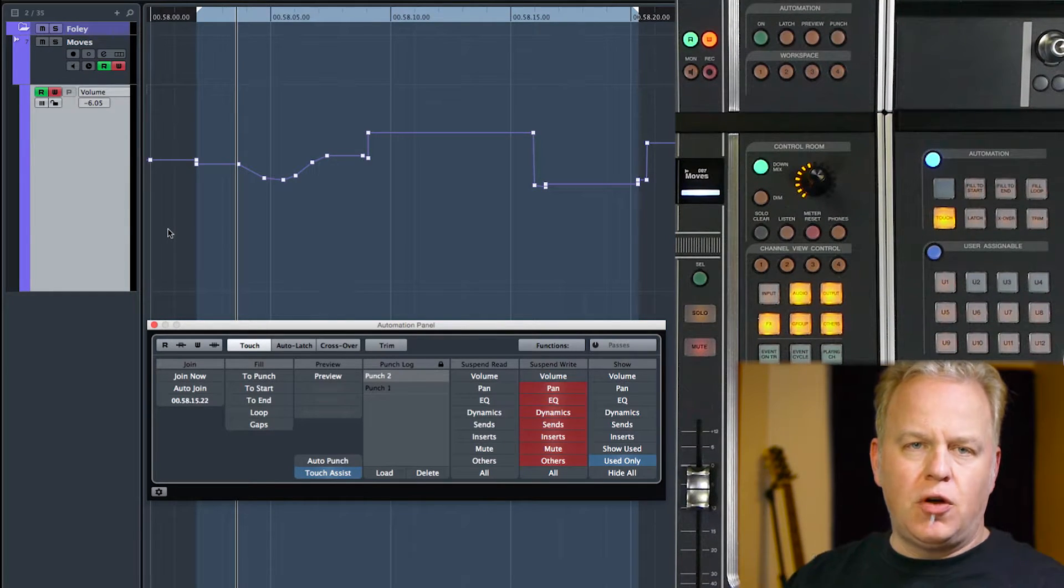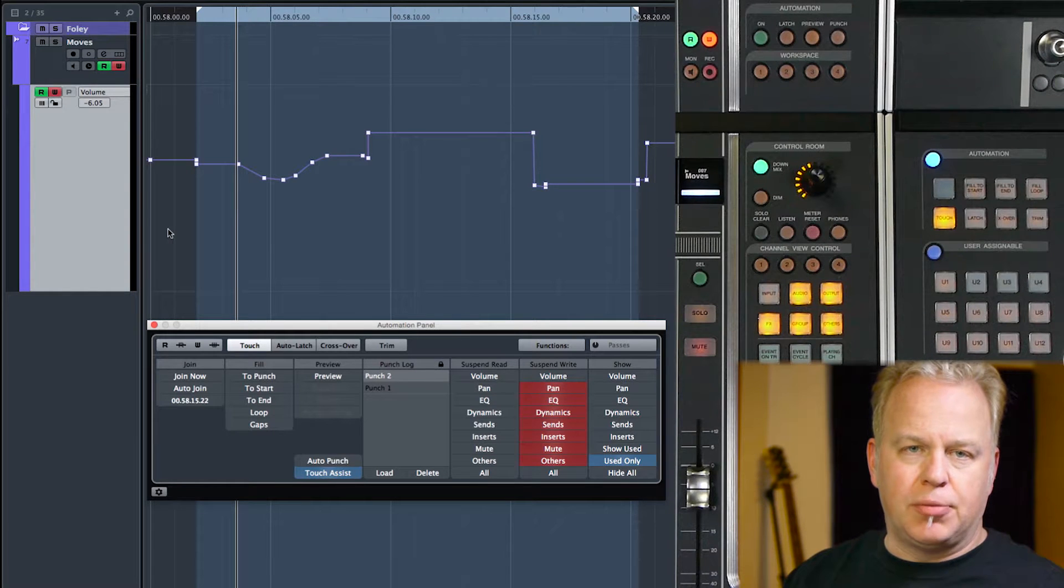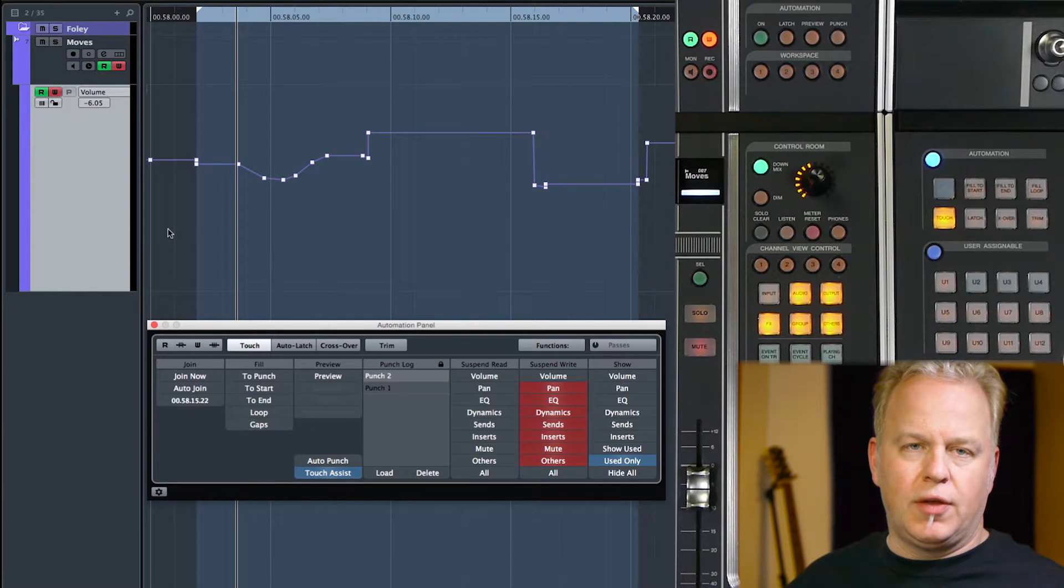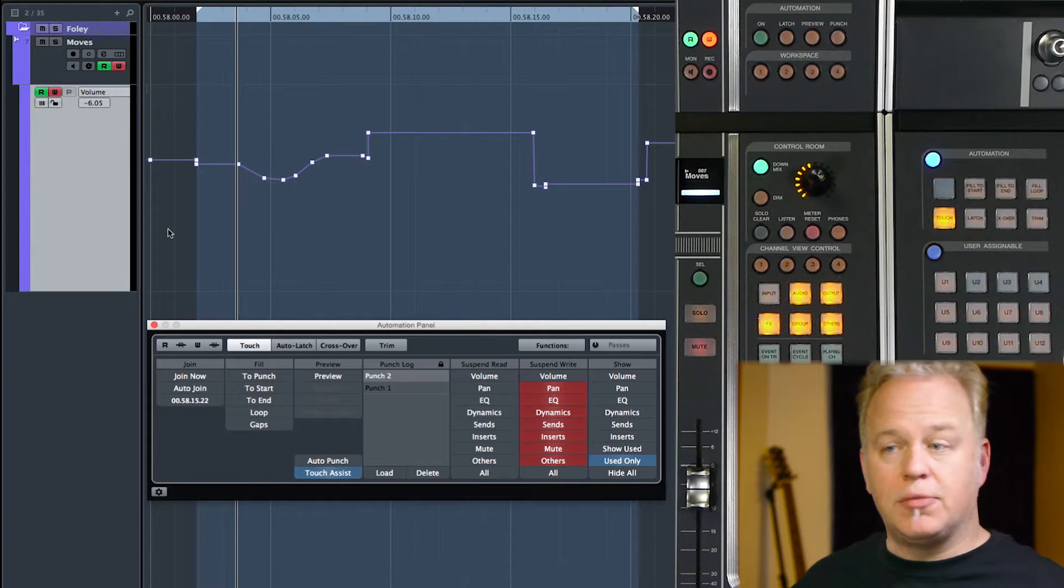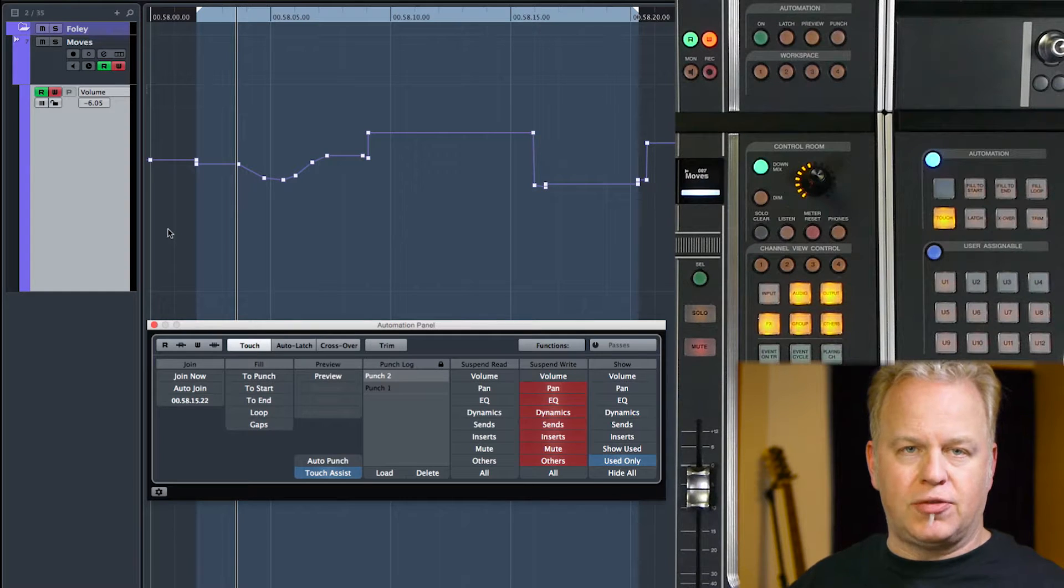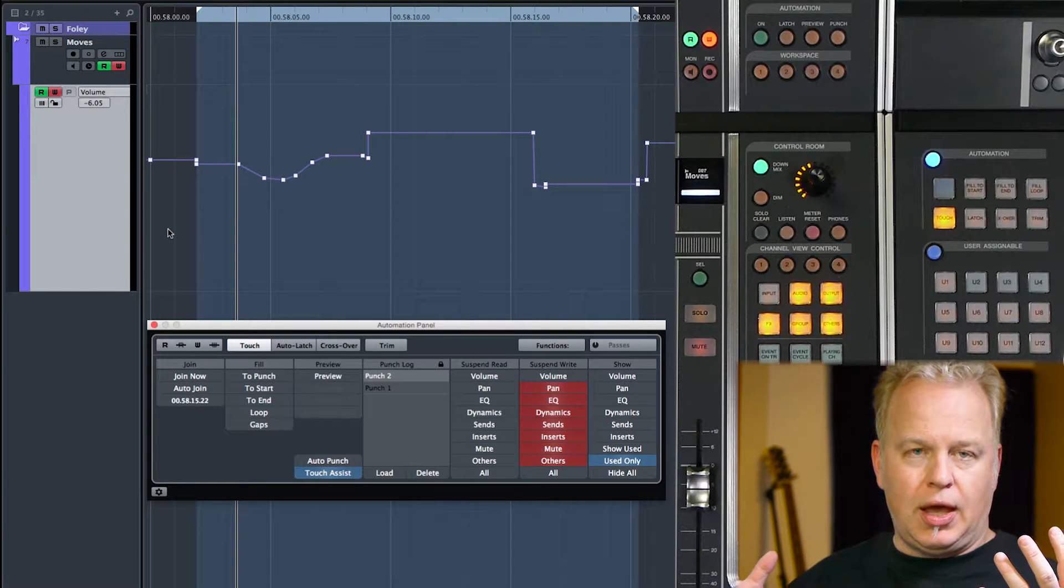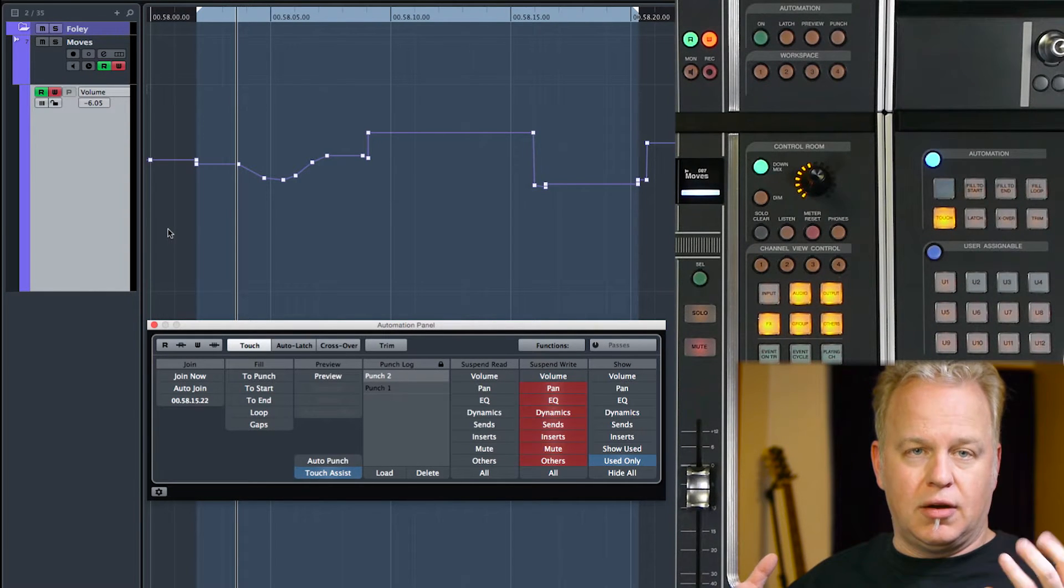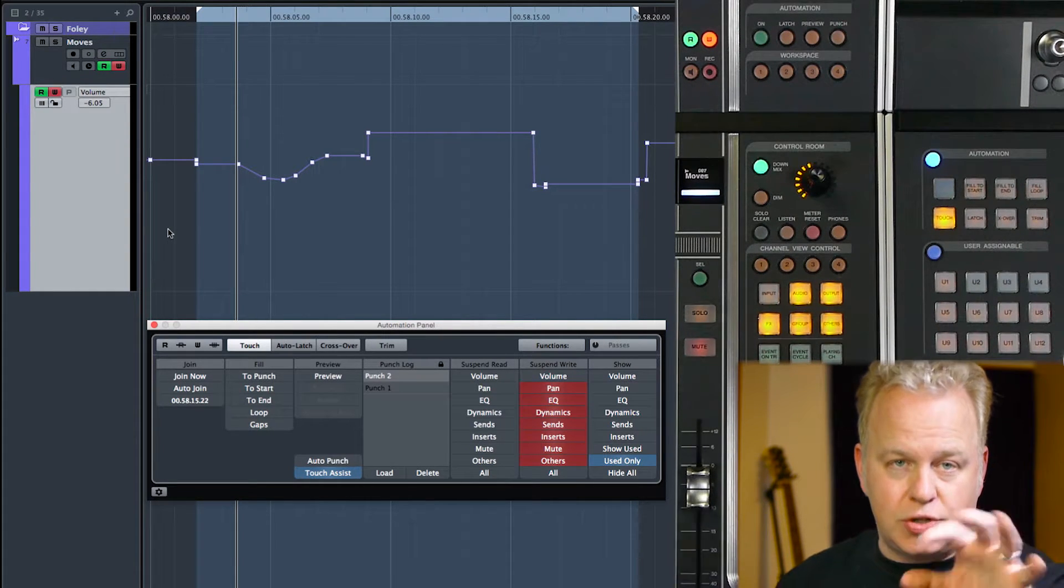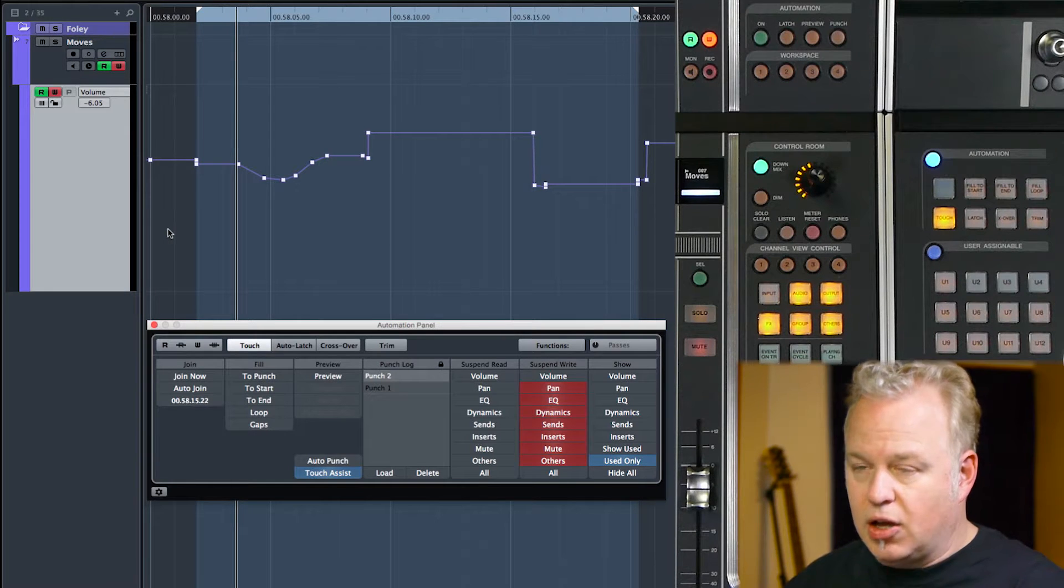So now with volume by itself, this is a very simple example. And where this really comes into play is when you have multiple parameters that you want to preview and then eventually punch in. Once you get a series of settings ready to go, like it's sounding good to you,